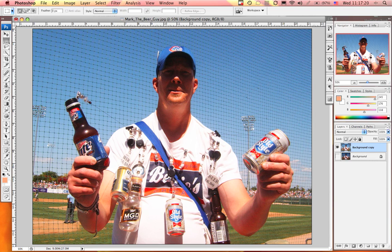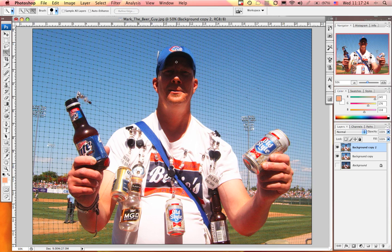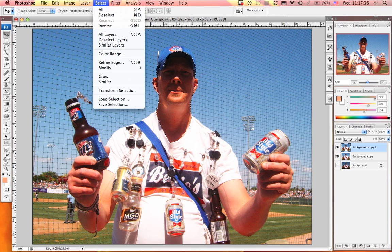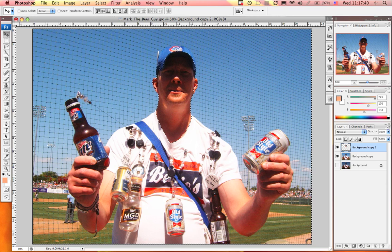Now I'm going to merge down these two layers and make one more duplicate. With my Quick Selection tool, I'll select the area of the image that needs to be lightened up. Holding down my Option key, I can remove the areas I don't need to adjust. Then I'll select the inverse and hit Delete, isolating just the portion of the image I need to update.